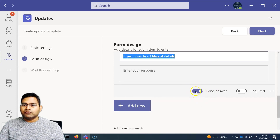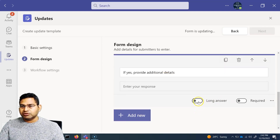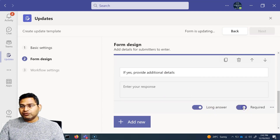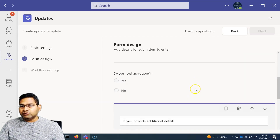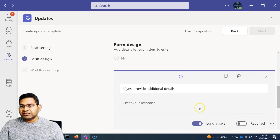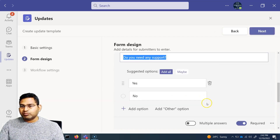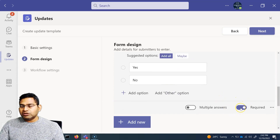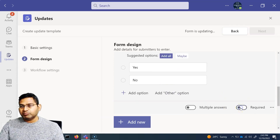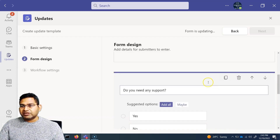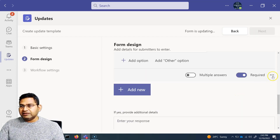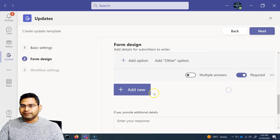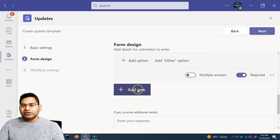In the form design settings, you can configure what type of answer you're looking for — long answer or short answer — and toggle whether a field is required. For example, selecting 'Do you need any support?' shows the required toggle is on. You can disable it to make the field optional. You can also shuffle options or add subtitles via the ellipses.